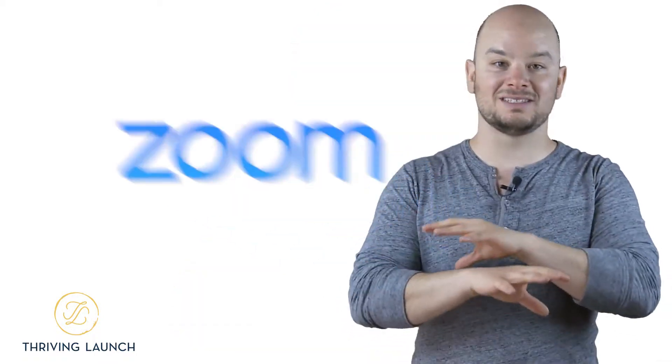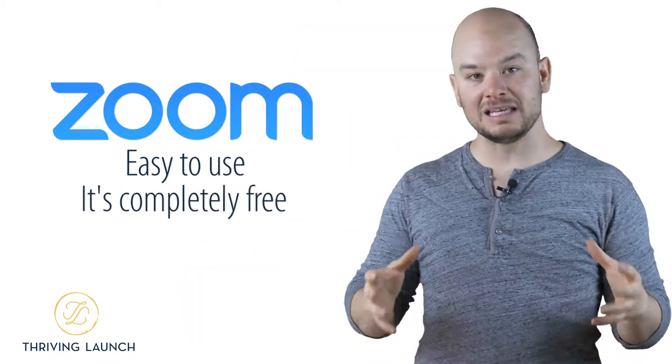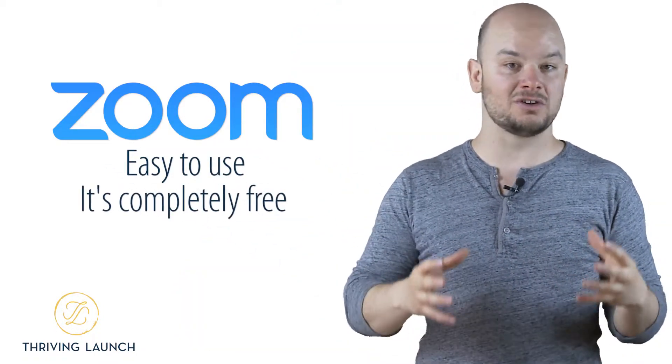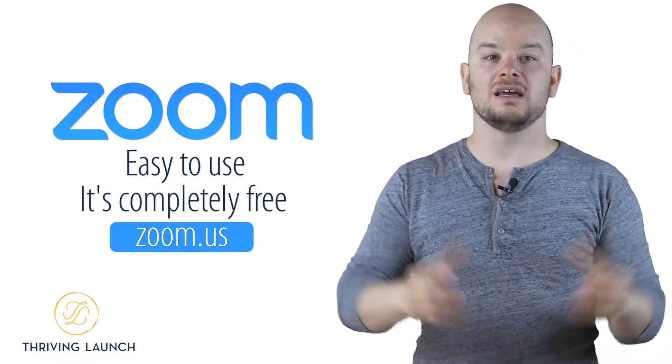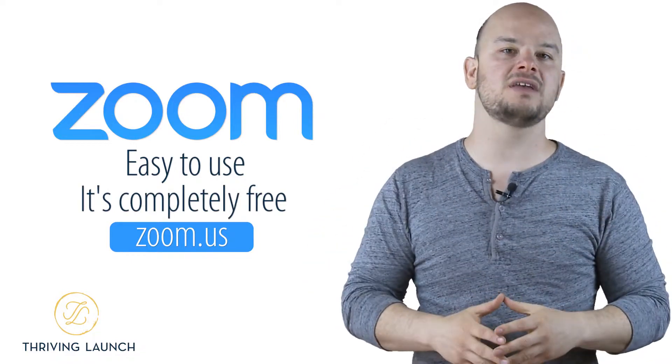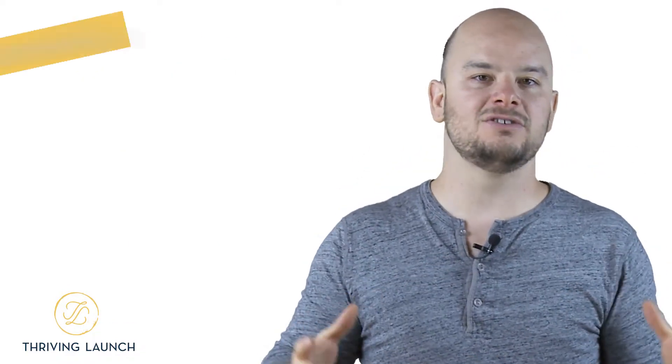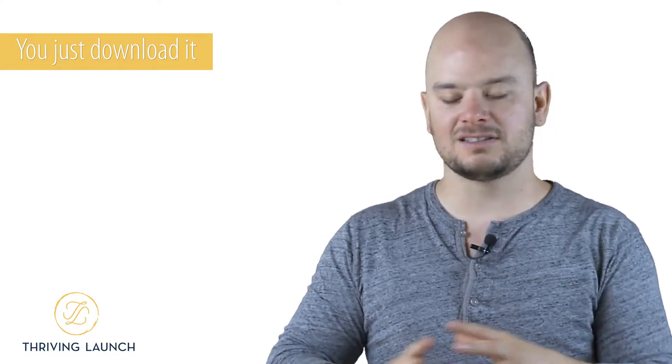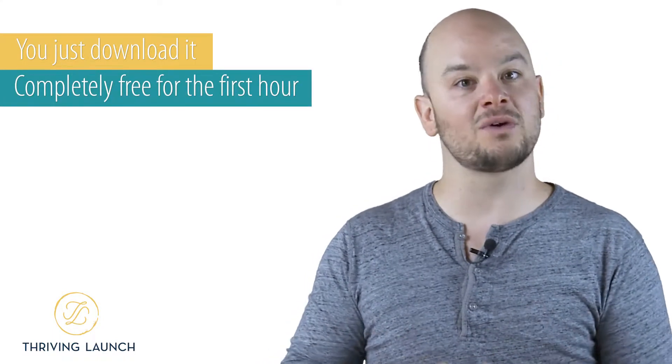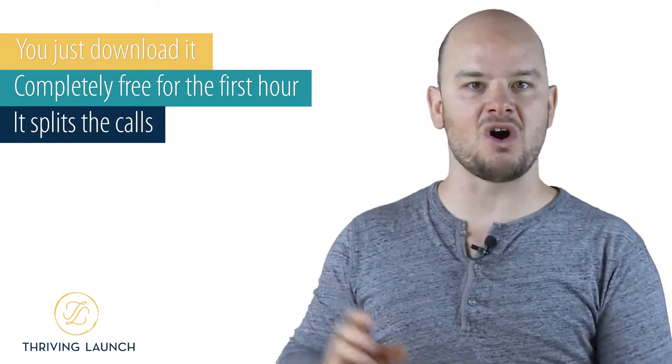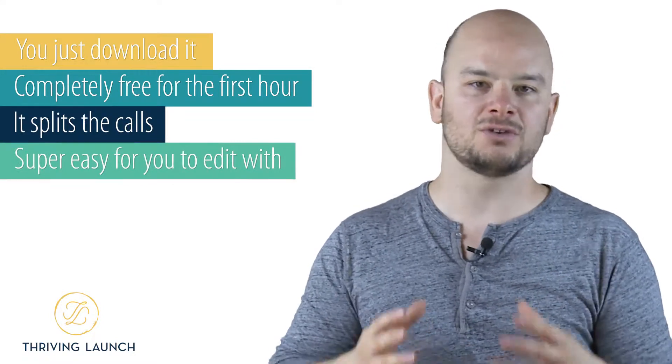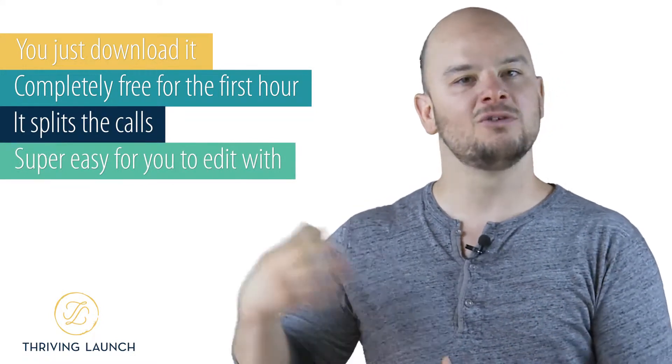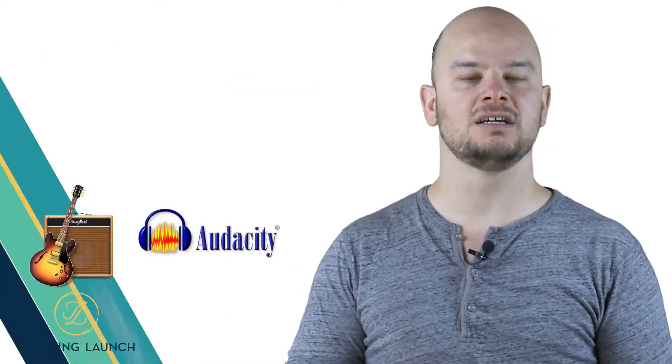Now, if you have a PC, I highly recommend a free program called Zoom. Zoom is easy to use. It's completely free. You just go to zoom.com, I think. The links are down below anyway. But you go to Zoom, and you just download Zoom, and it's completely free for the first hour. It splits the calls, and it's super easy for you to edit with GarageBand or Audacity.